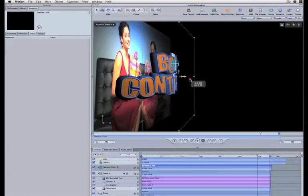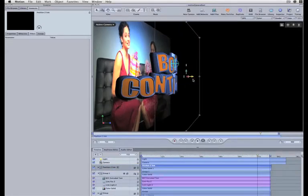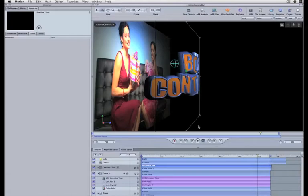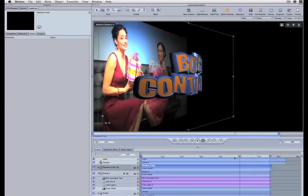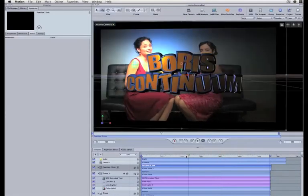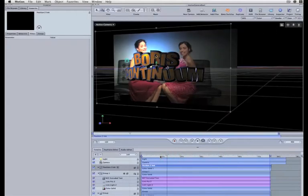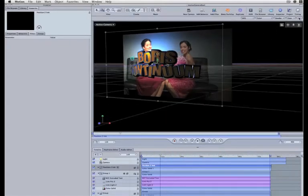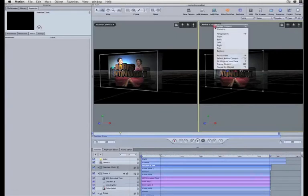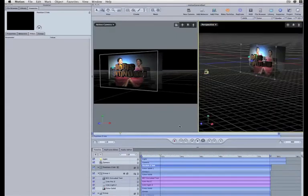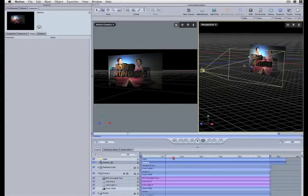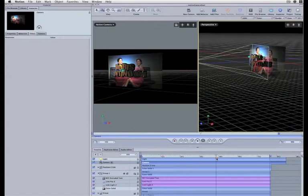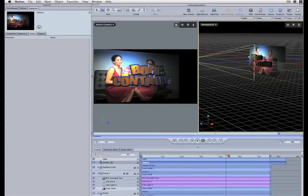And so you see it's pretty simple to create a pretty sophisticated 3D object, extruded object, that'll integrate into the 3D scene within Motion.